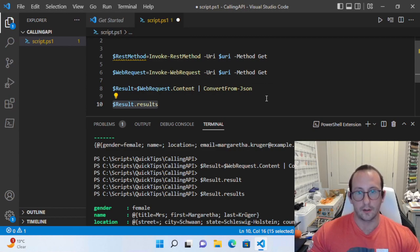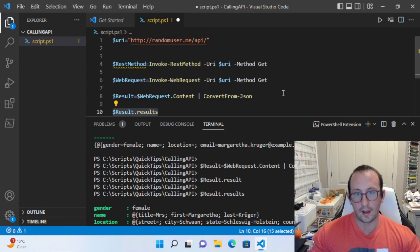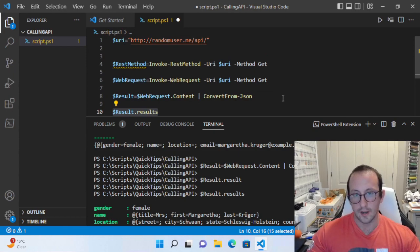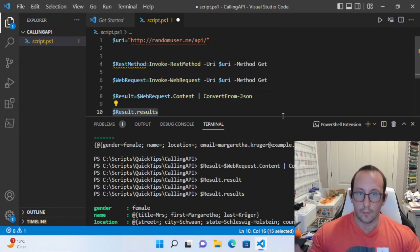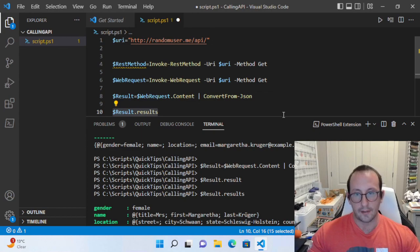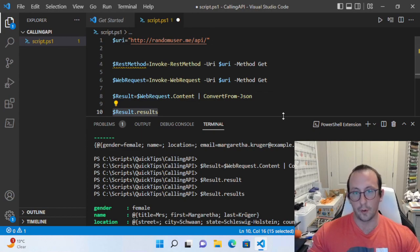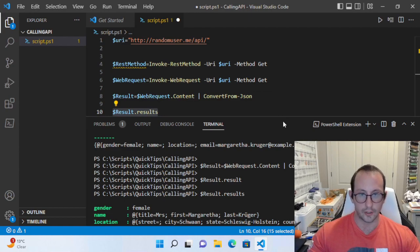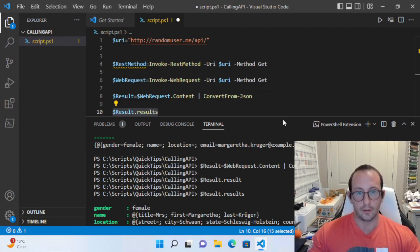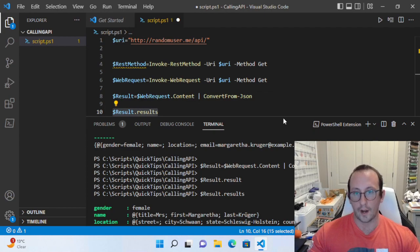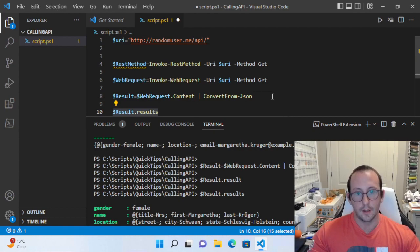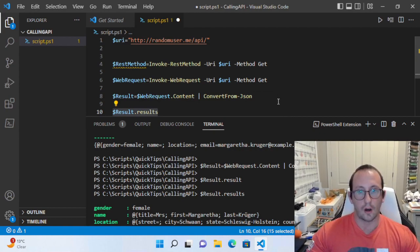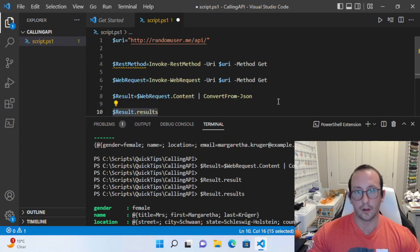I would definitely pick one and stay with that one. If you're using Invoke-RestMethod on line four of your script, use Invoke-RestMethod on line 20 as well. Don't switch up halfway through—that'll just confuse people reading your script, wondering why you're doing extra conversion when you didn't do that conversion above.